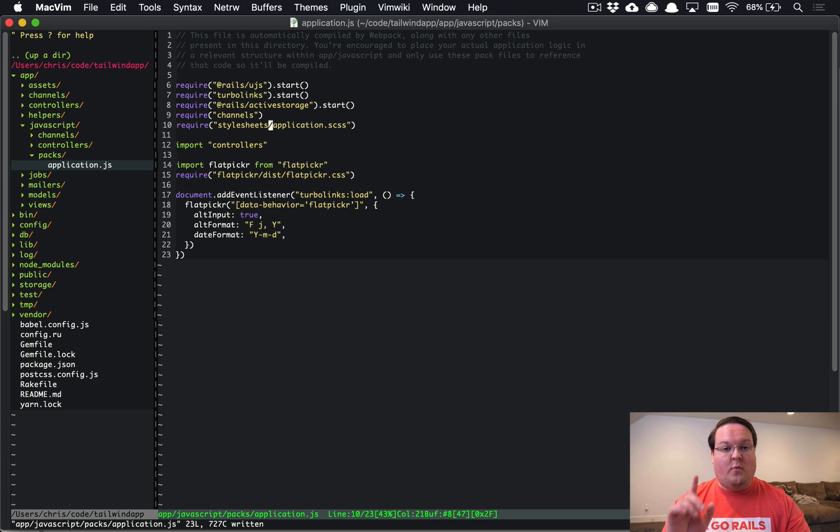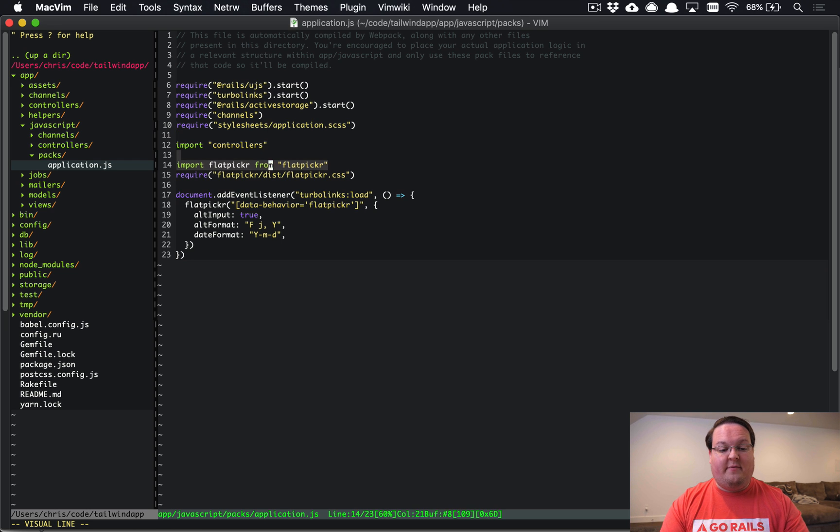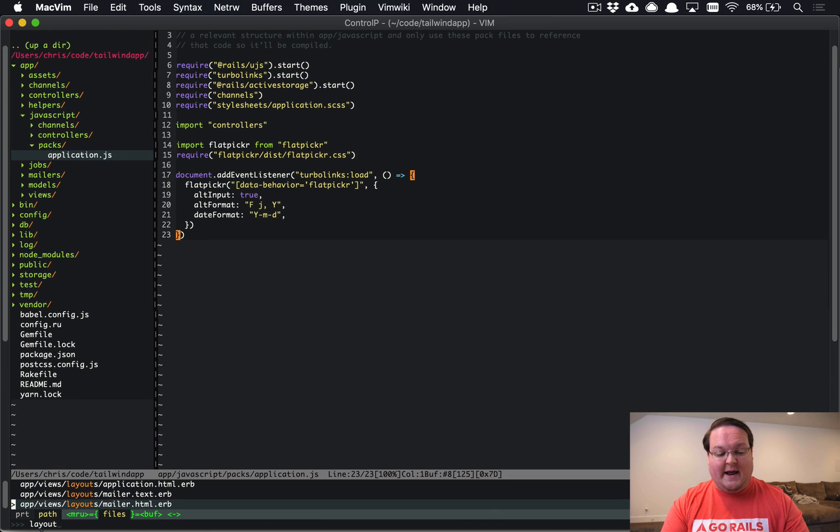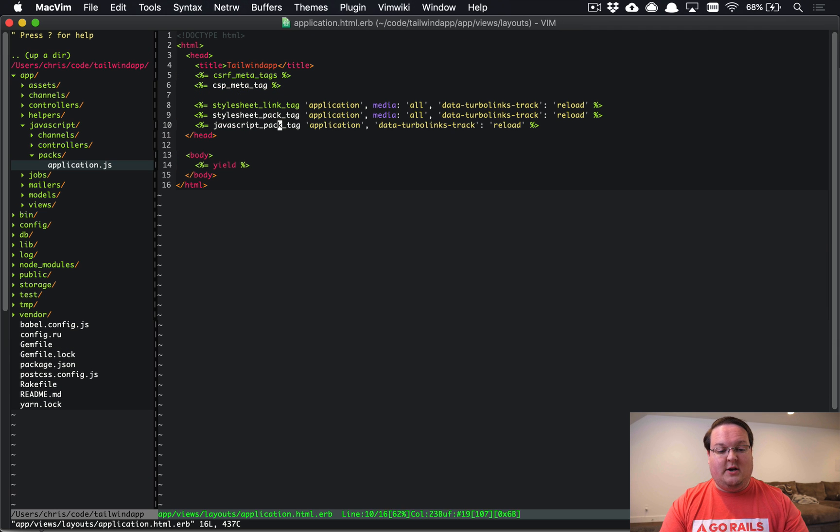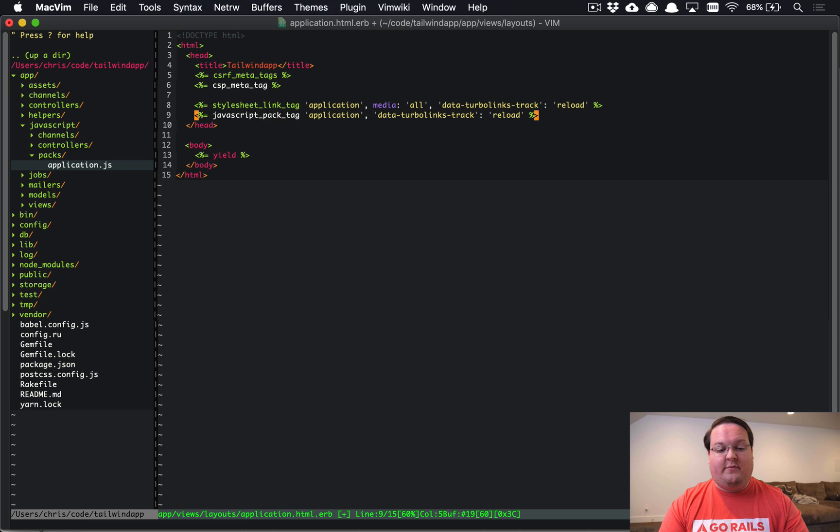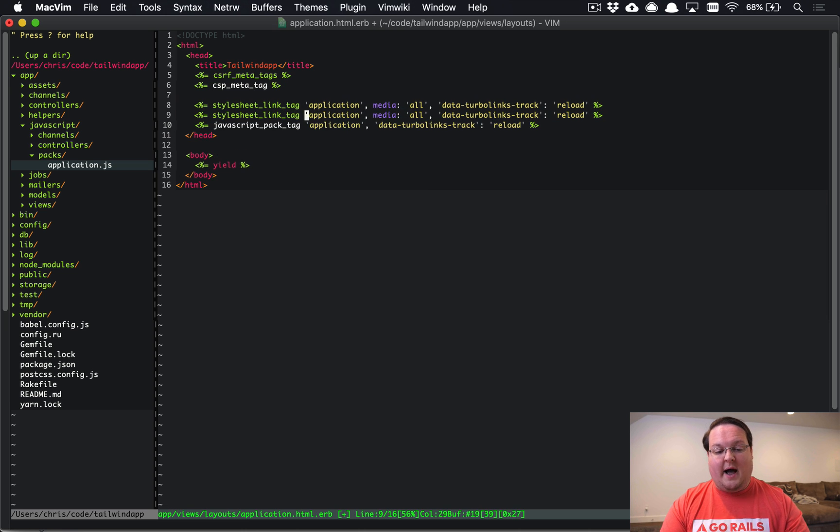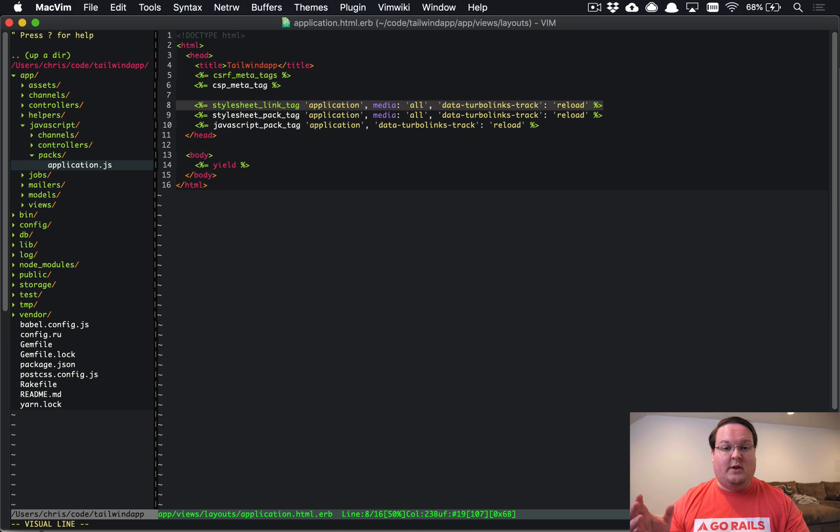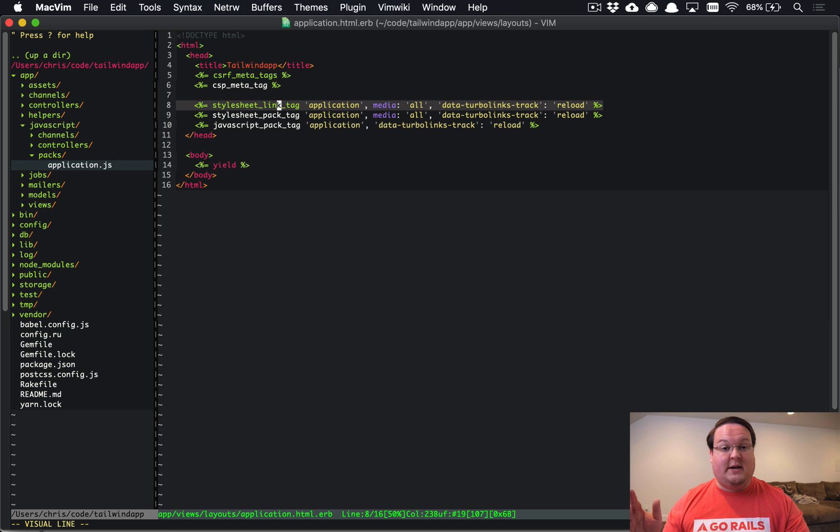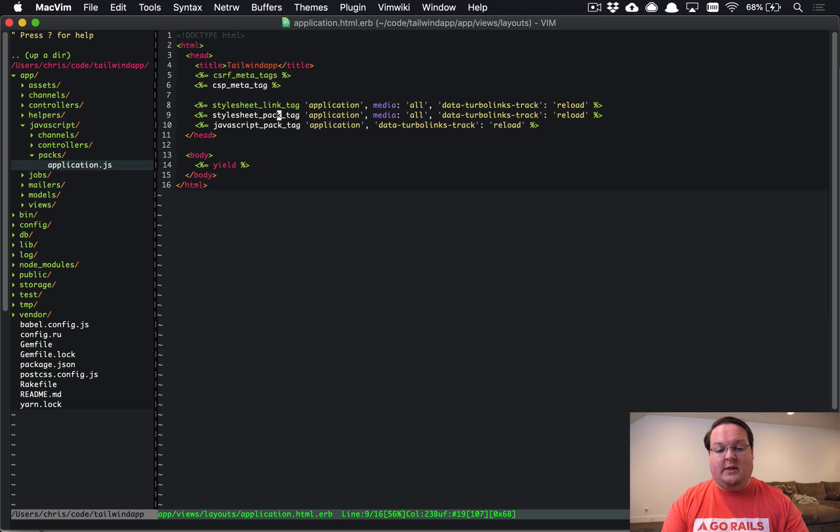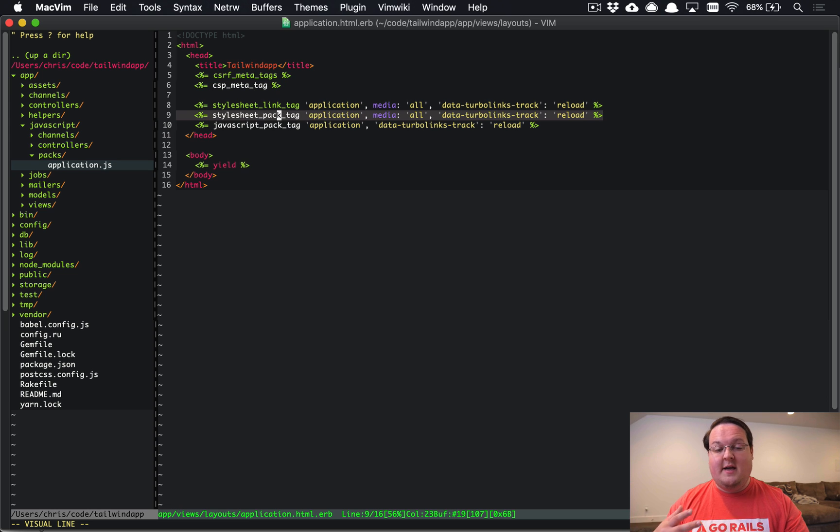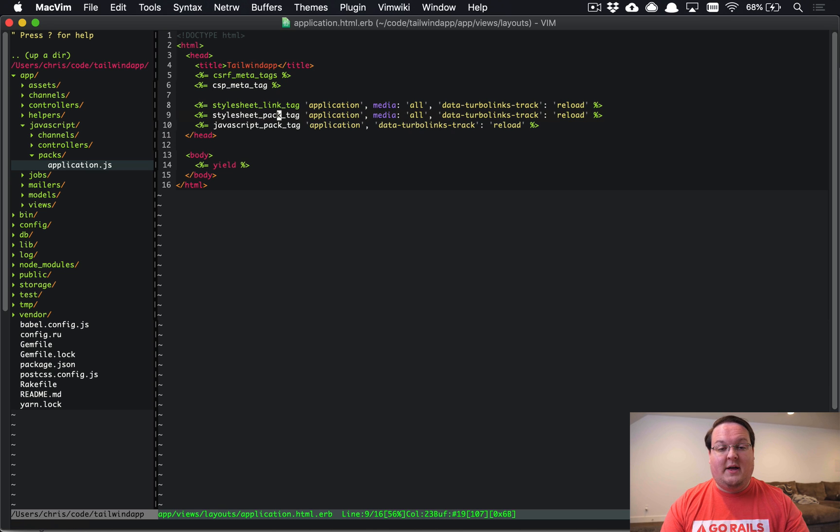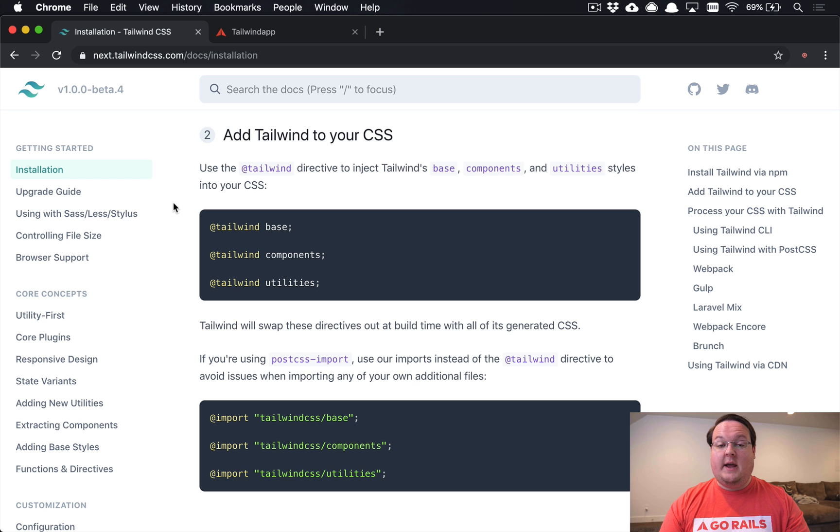One of the things that we did in a previous episode when we set up Flatpicker was we actually modified our layout. Our layout application.html.erb has a new line in it. By default it looks like this, and what we did was we copied stylesheet_link_tag and changed it to stylesheet_pack_tag. The link tag is going to load the asset pipeline stylesheets. The stylesheet_pack_tag is going to load the stylesheets from Webpacker, so that's going to be really important to make sure that you have. Otherwise you're not going to see any of your Tailwind CSS even if it does compile correctly.